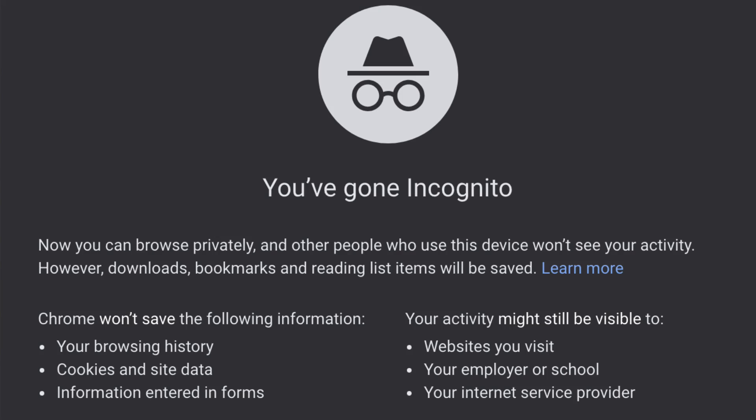If you want to view the search results for a particular query that are not based upon your personal browsing behavior or watch history, then use incognito mode. You'll then be able to see the same search results as what other users are seeing.